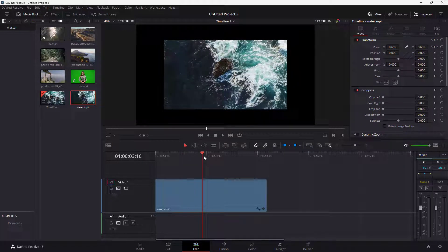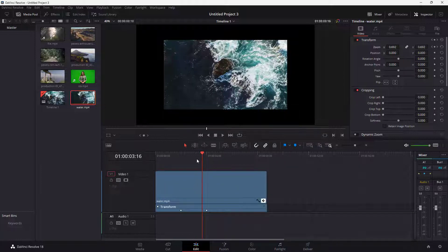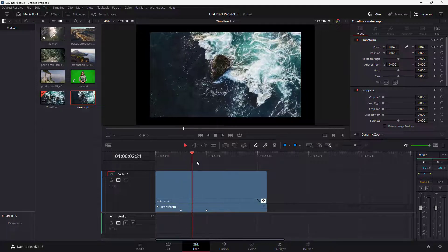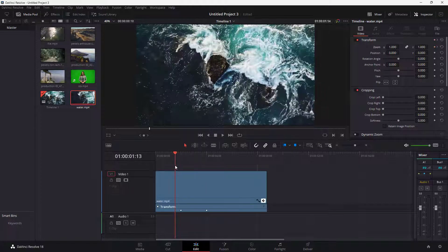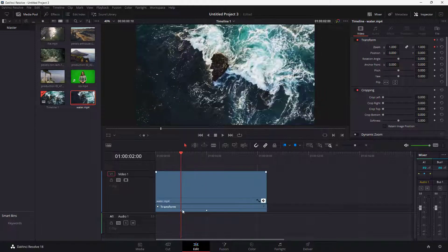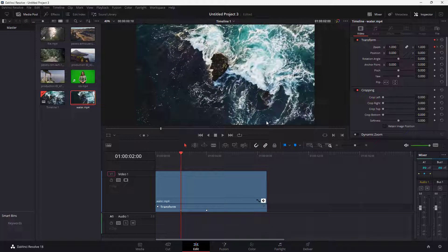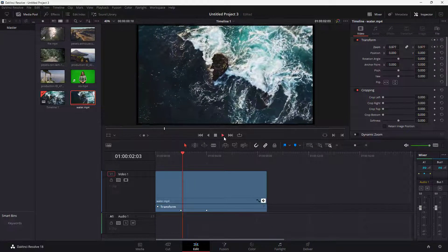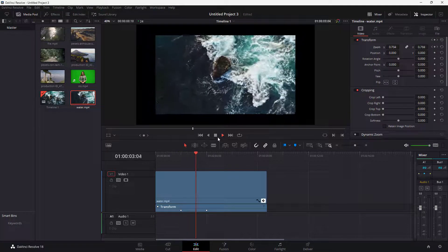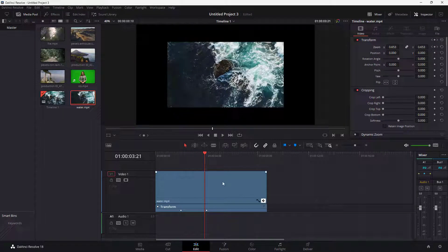Now in order to see the detail of the keyframe, you can click on the keyframe button right here, and this is what you have. This is the starting keyframe and this is the ending keyframe. If you press the play button, you can see that this is what you have.